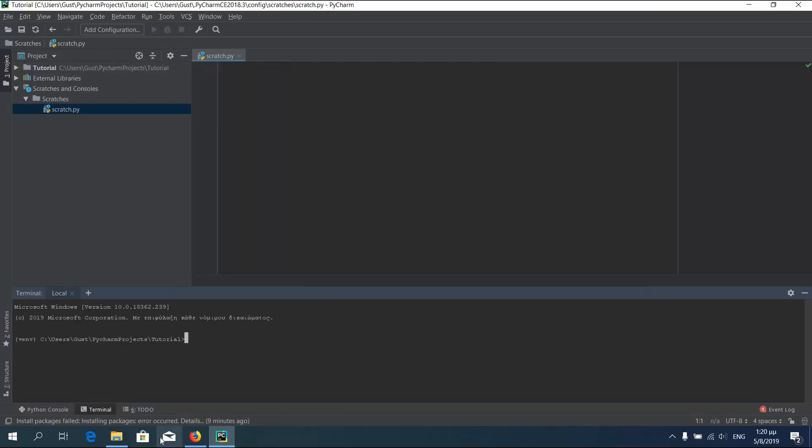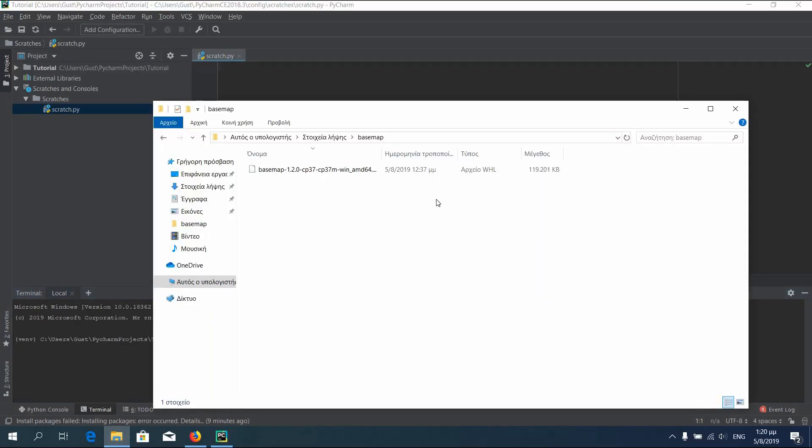We will now proceed with the installation of basemap. We will install it through the wheel we downloaded previously.